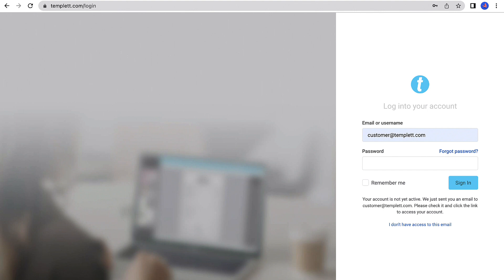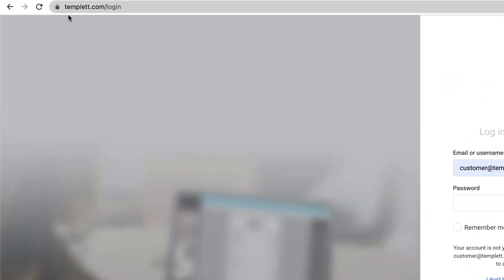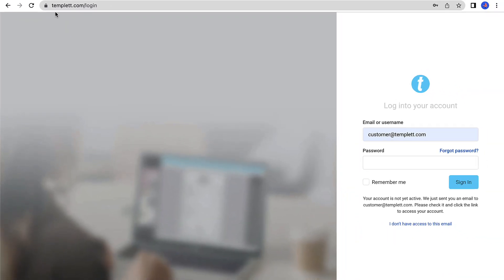Go to the template login page at template.com slash design. Enter the email attached to your order and hit tab or click on the password field.